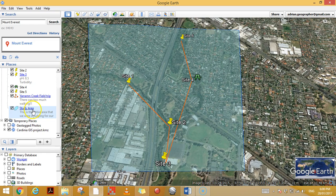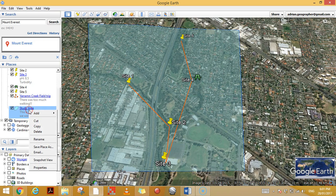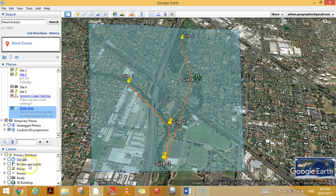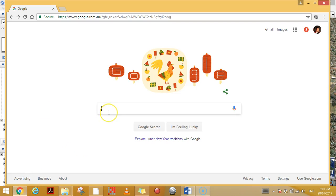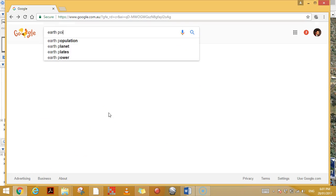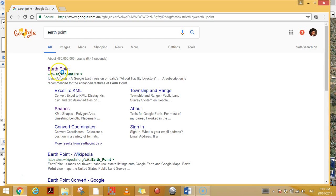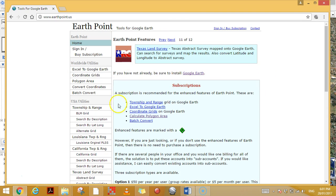If you've only got normal Google Earth, you'll have to copy this data and paste it into a different website to calculate the area. Right-click this polygon and select 'Copy.' Then go to Google and search for a website called Earth Point, which lets you do all sorts of things. The one I'm going to show you now is Polygon Area.